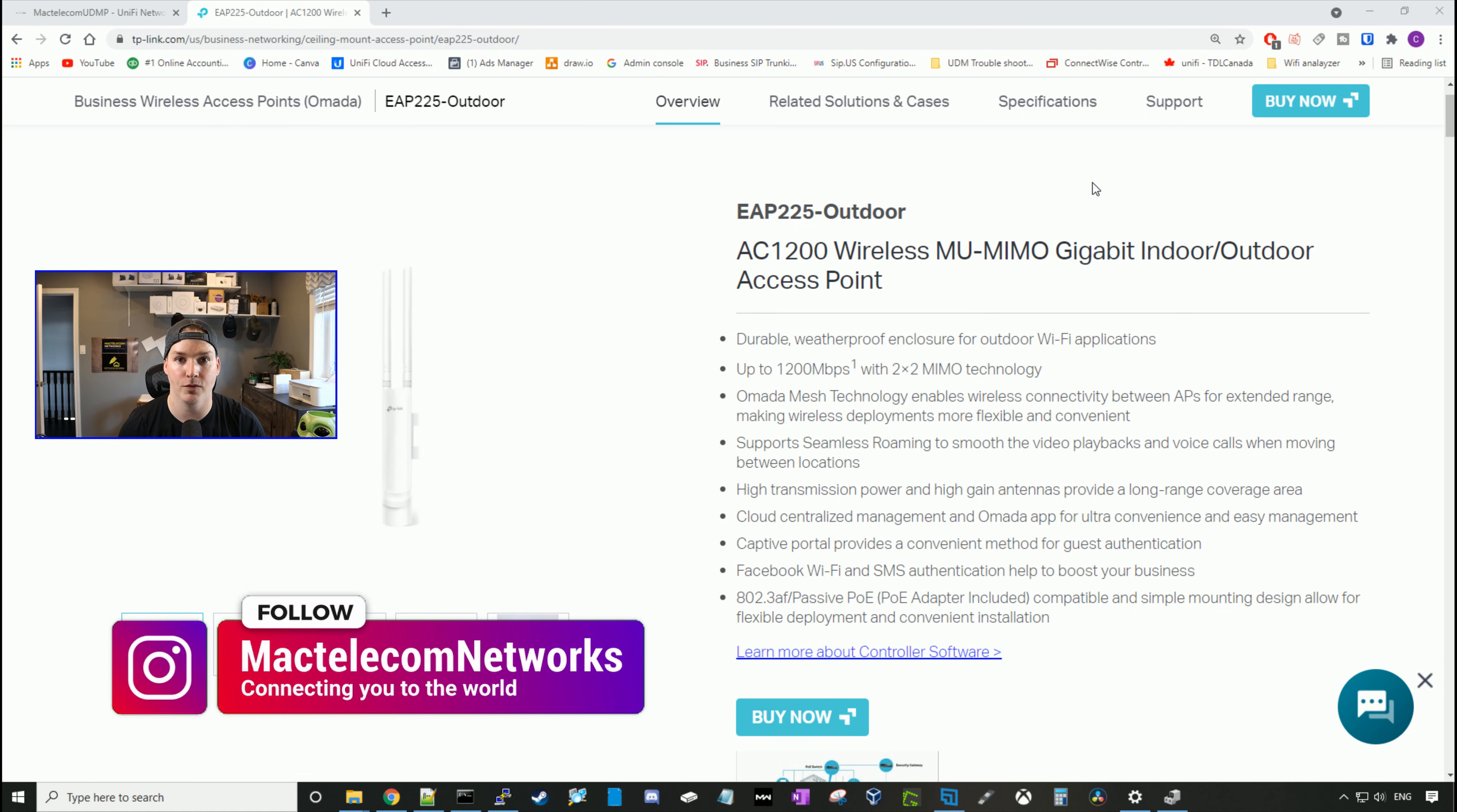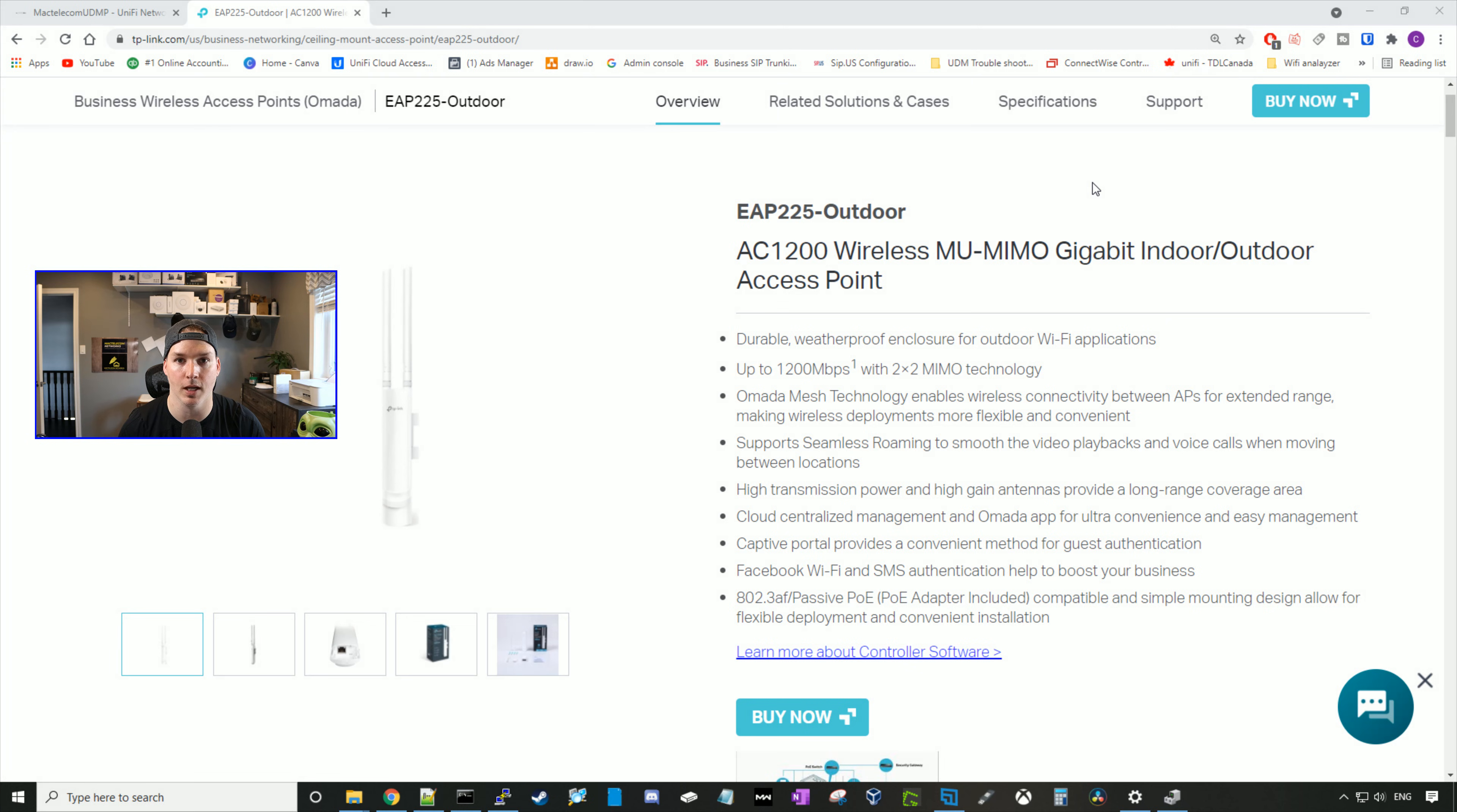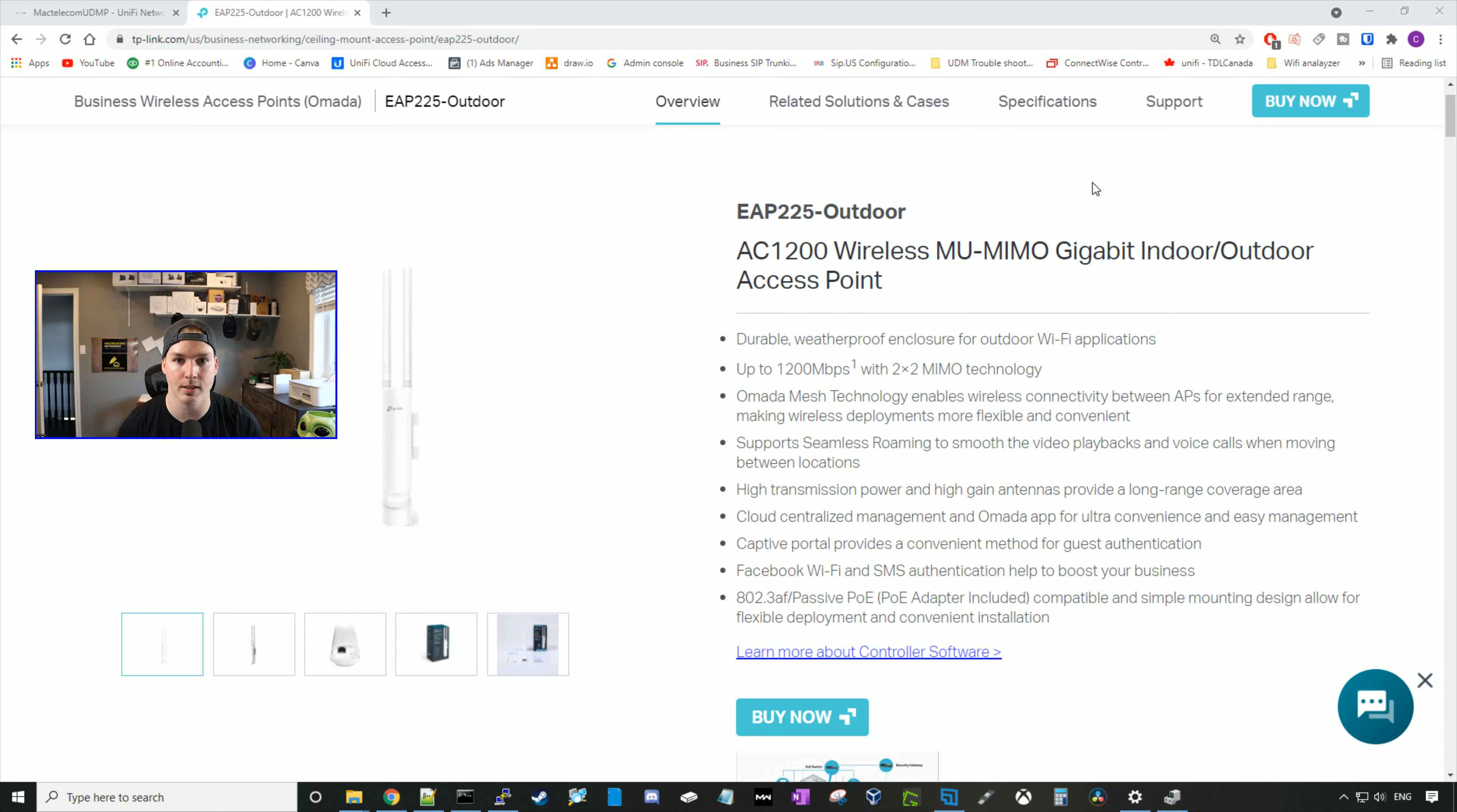And if you'd like to support the channel, we do have an Amazon storefront. So like always, the first thing we're going to do, we're going to get this unboxed, then we'll go over some of the specs, and then I'm going to install this in my backyard temporarily with just a CAT5E cable.